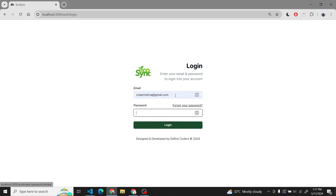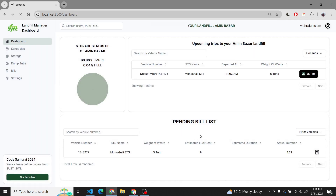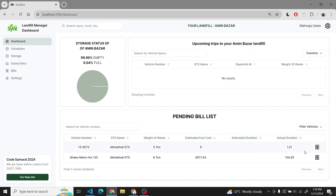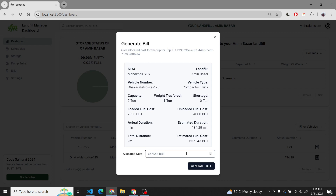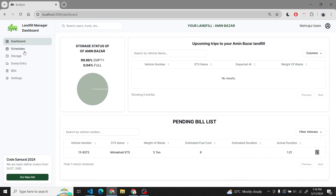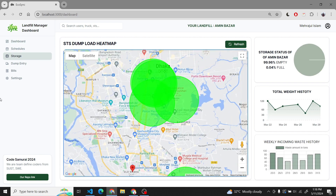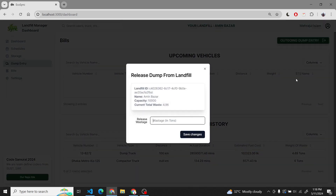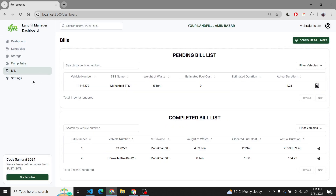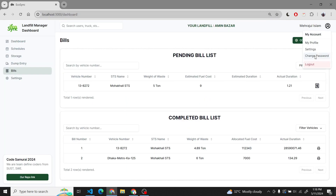Now we will move to another role — the landfill manager. We have implemented a role-based access system, so every role has a different dashboard. As a landfill manager, we can add entries of trucks when they arrive at the landfill. We can also generate bills when the trucks complete their trips. We can see the schedules for when trucks will come, the storage of SDS, the bills list, and the landfill data information.